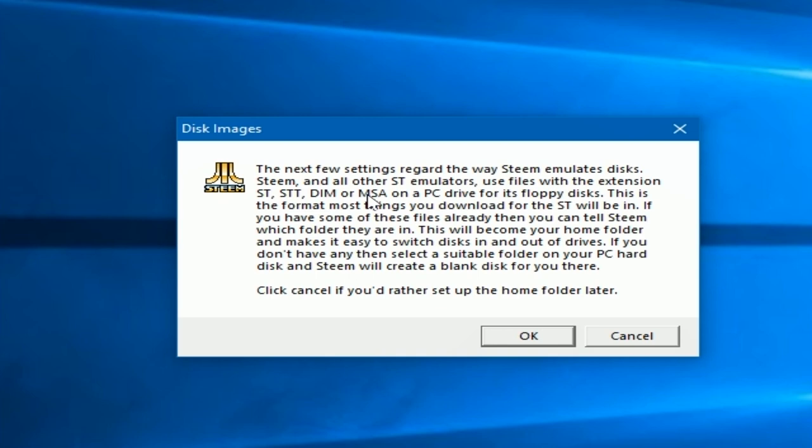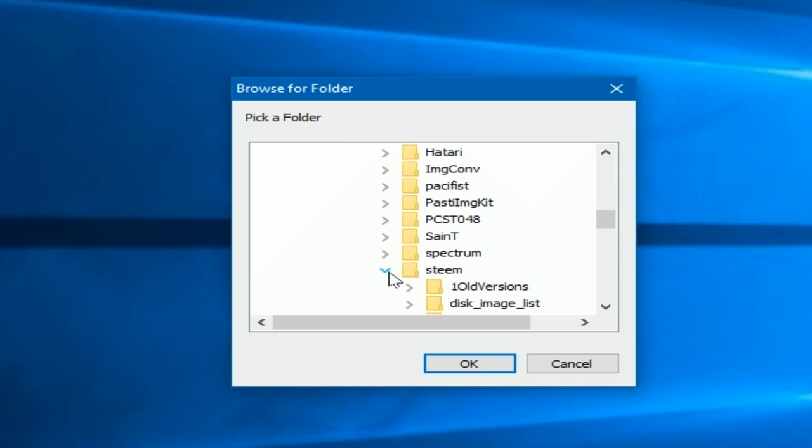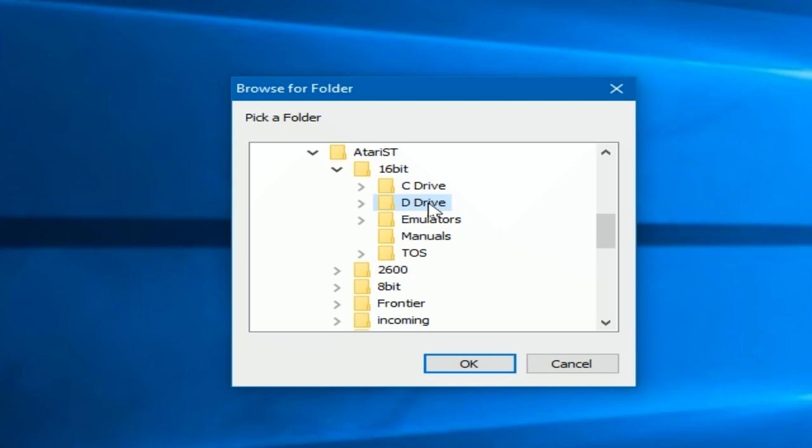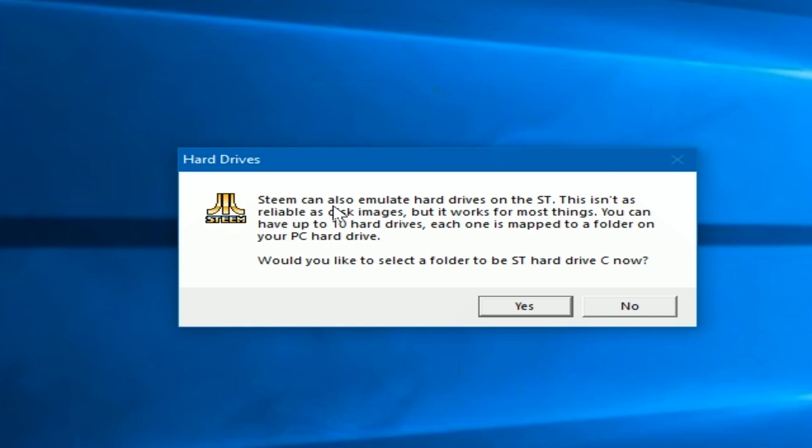Here it's asking where those disk image files, those floppy disk images, that ST image, are going to be stored. You can put them all in one spot. Like I showed you earlier, we have a place for that. I put them on my D drive. Use this little dialog box. Or you can have them in a separate drive.